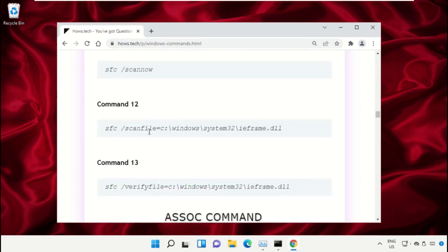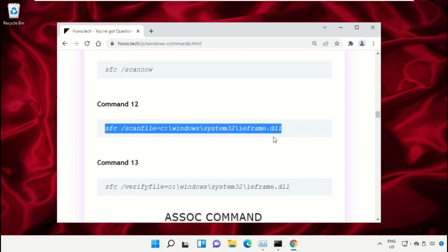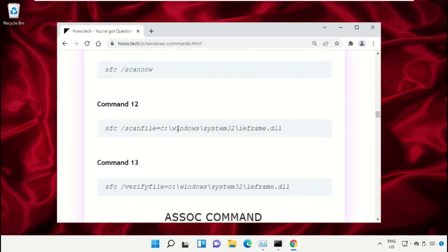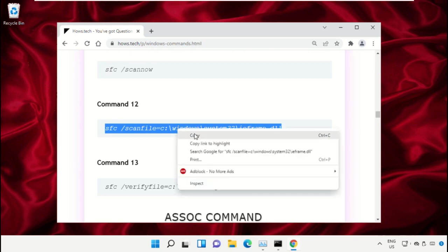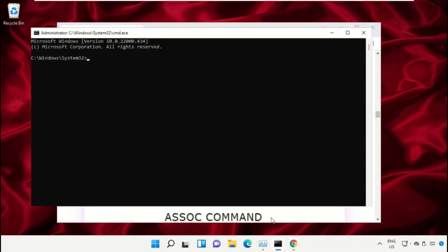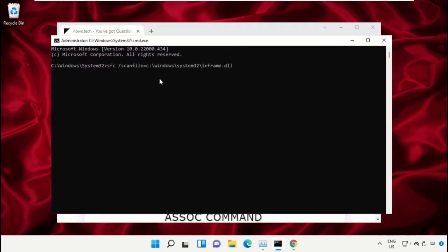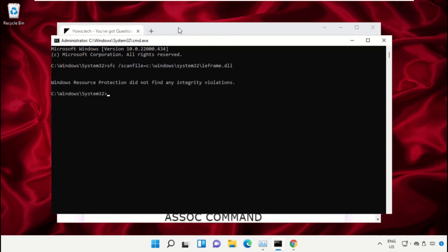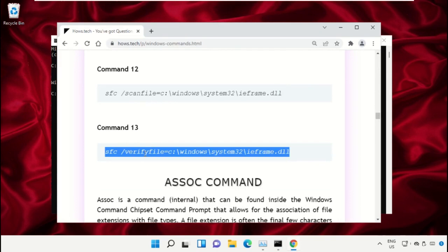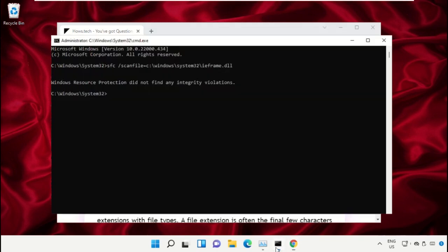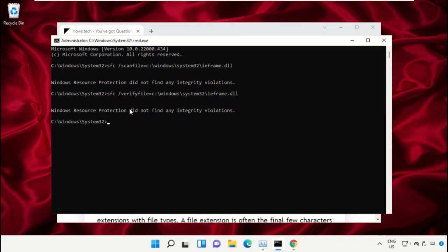On this window, scroll down and search for command number 12. Copy this command by right-clicking and selecting Copy. Go back to the Command Prompt window, right-click to paste, and hit Enter to execute it. Then copy command number 13, go back to Command Prompt, right-click on the black area, paste it, and hit Enter to execute it. Once done, close the Command Prompt window.